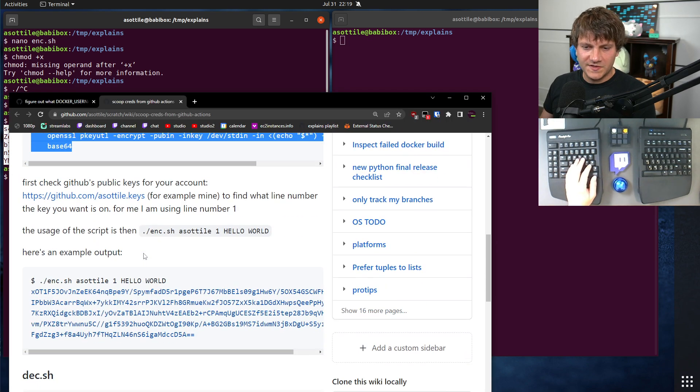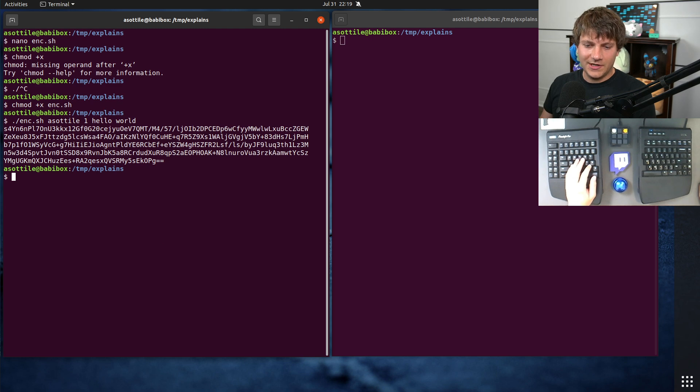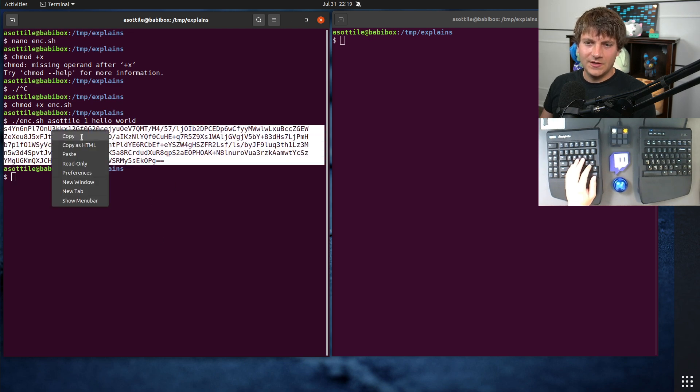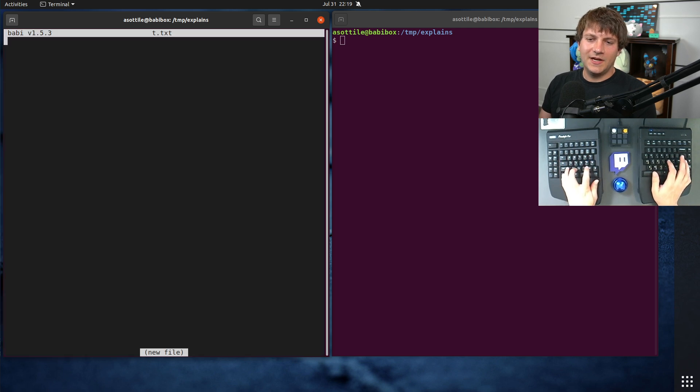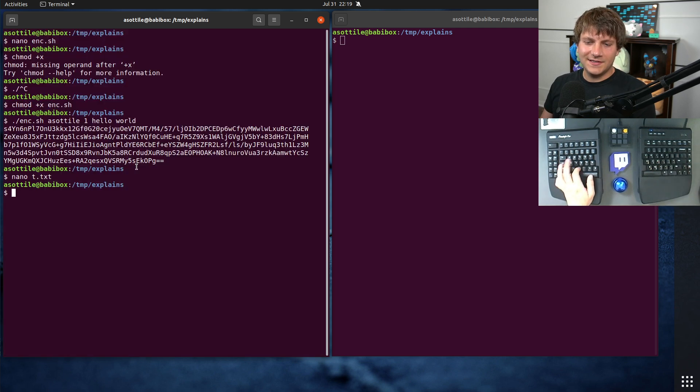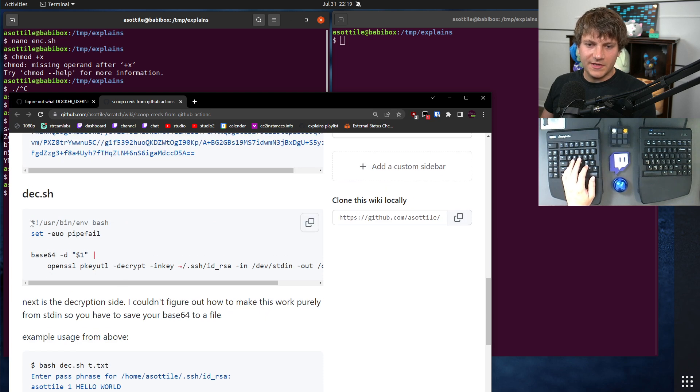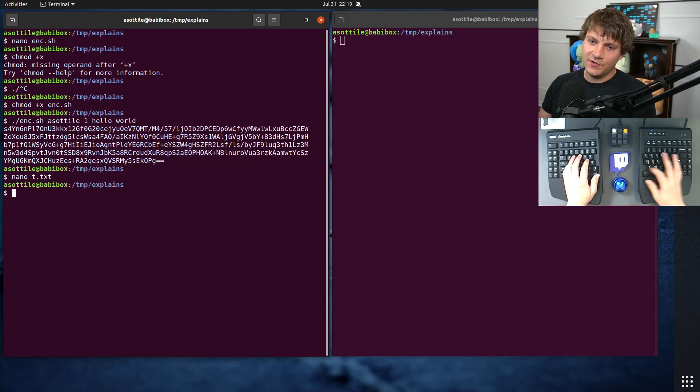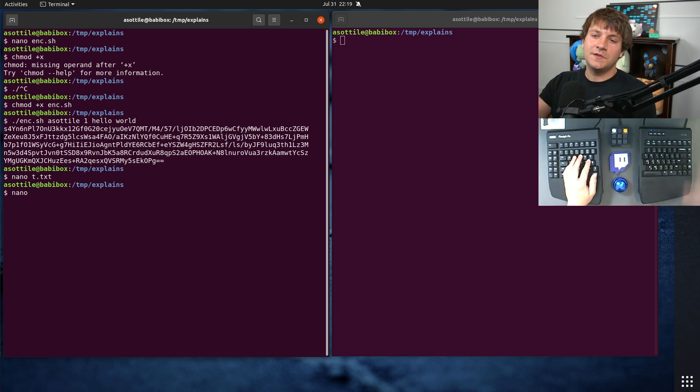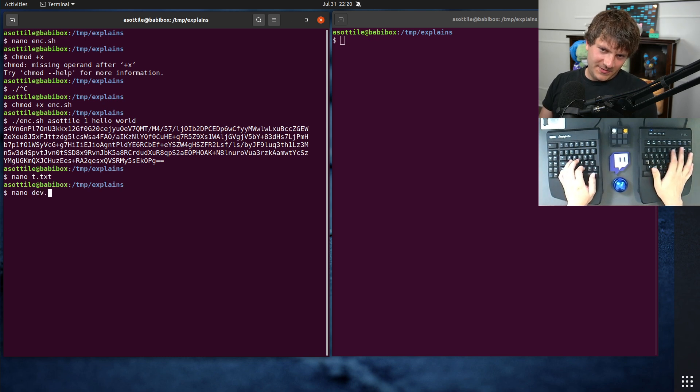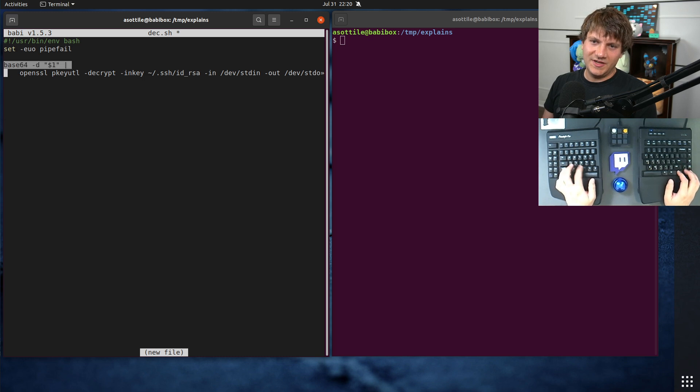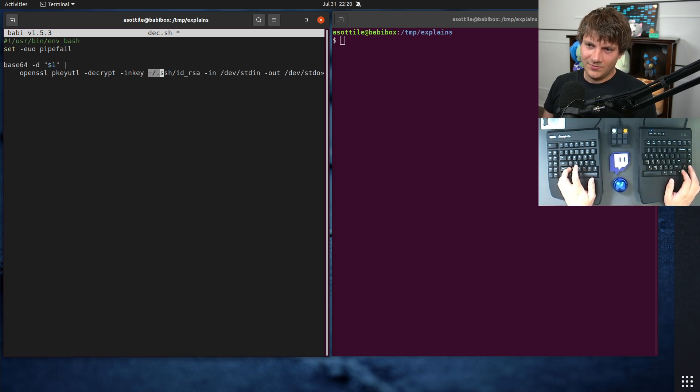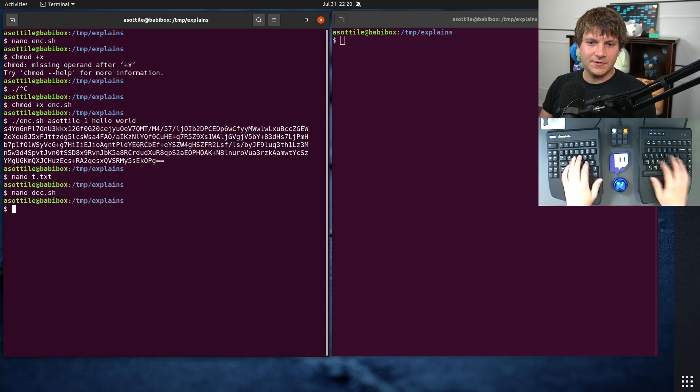Now, the decrypt is the second half of this script down here. I actually couldn't figure out how to make it work with standard in. So for this case, we will write out our file as t.text here. And we need to copy our decryption script here. The decryption script basically takes the other side of the equation, uses your private key to decrypt the value that was gotten from the public key. Base64 decode the input, and then use the private key to decode the value.